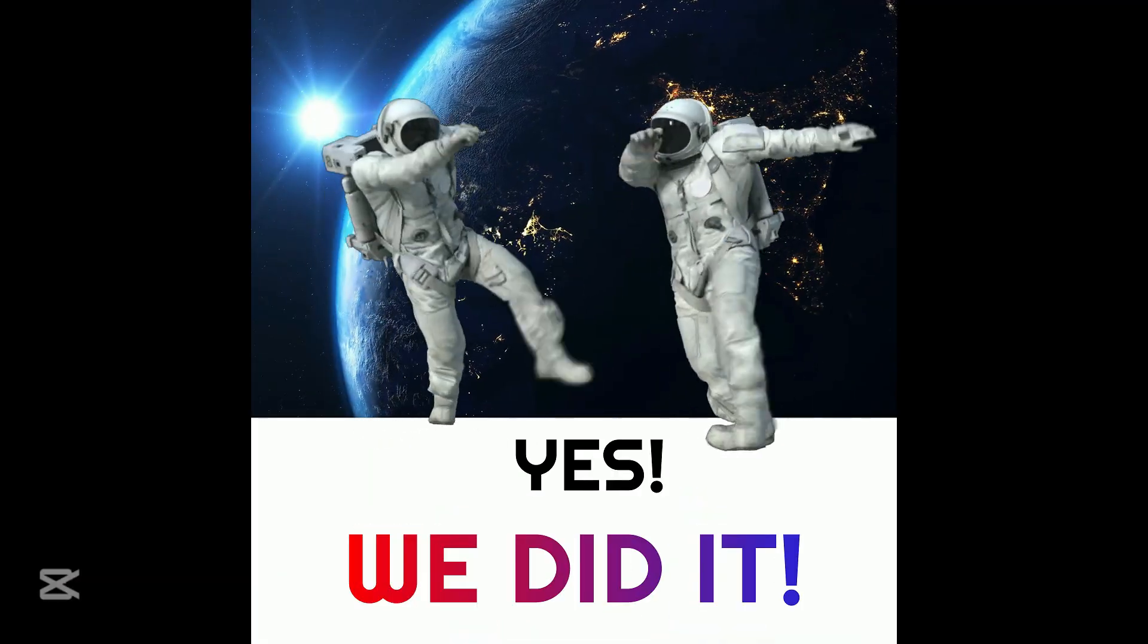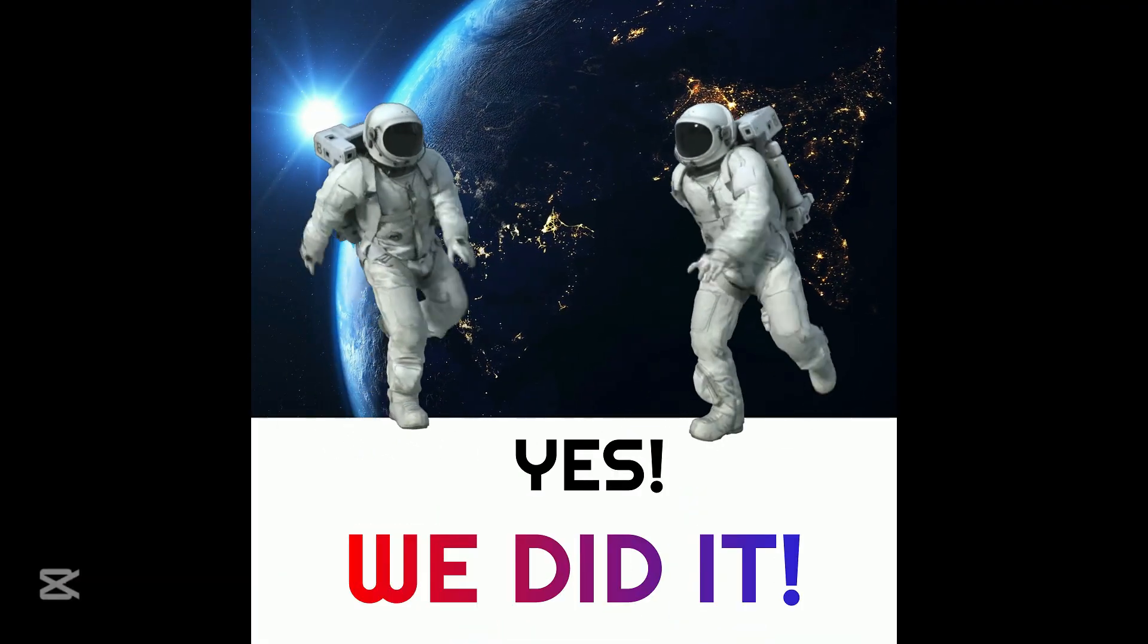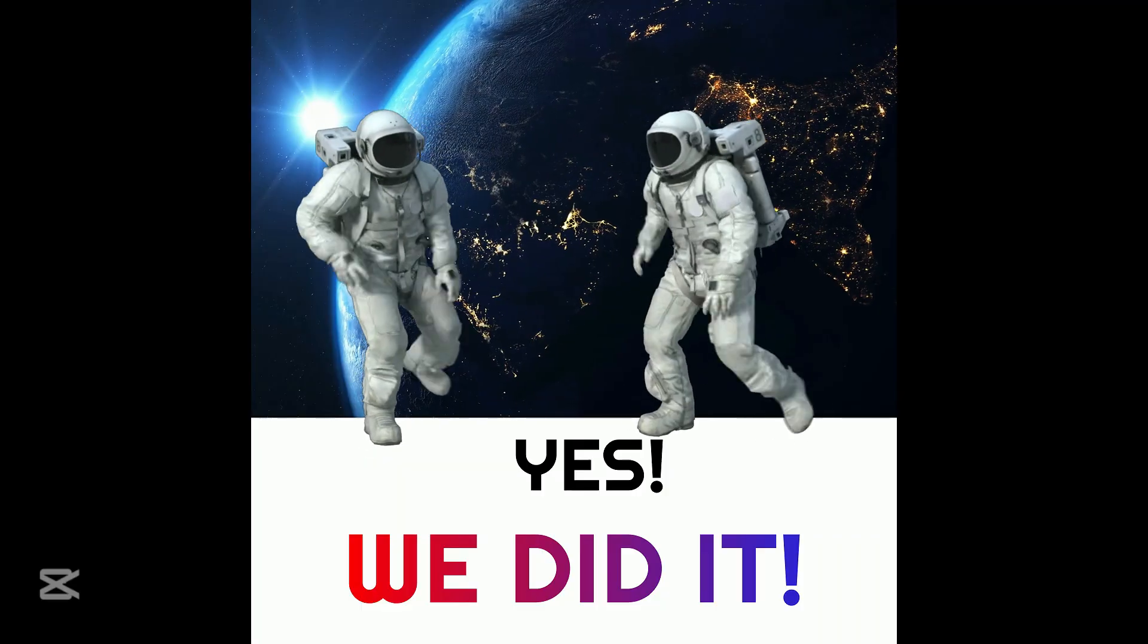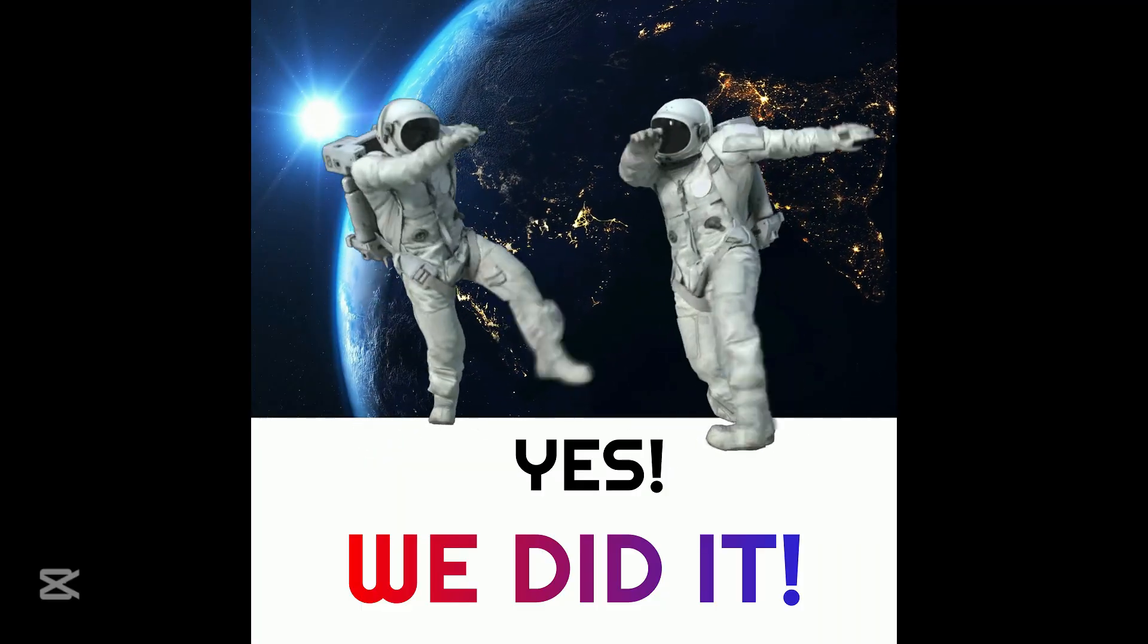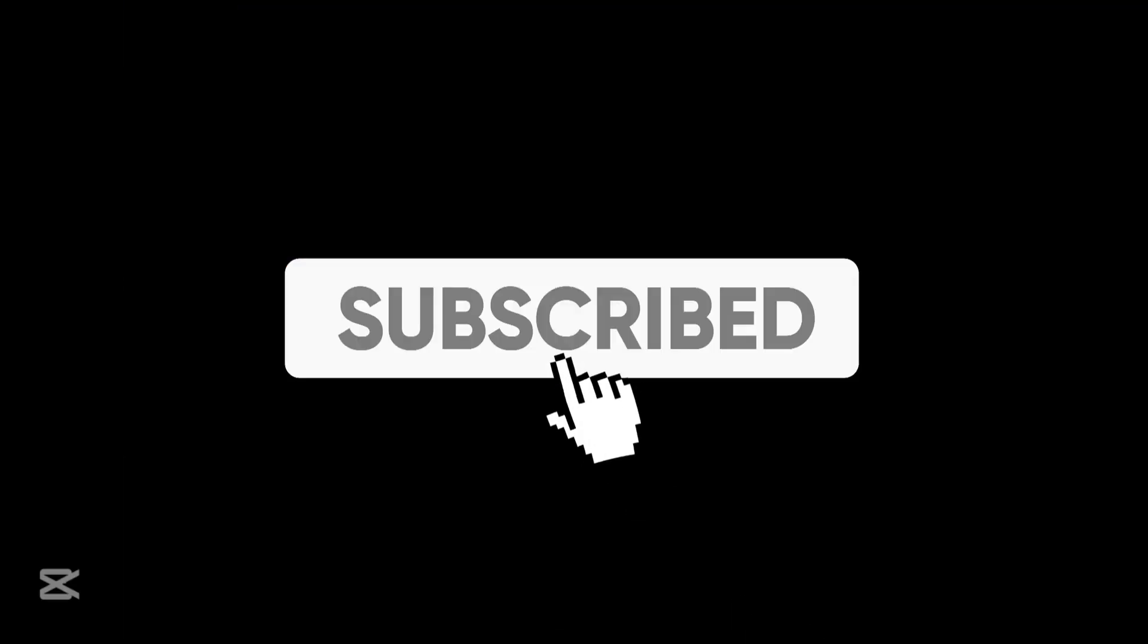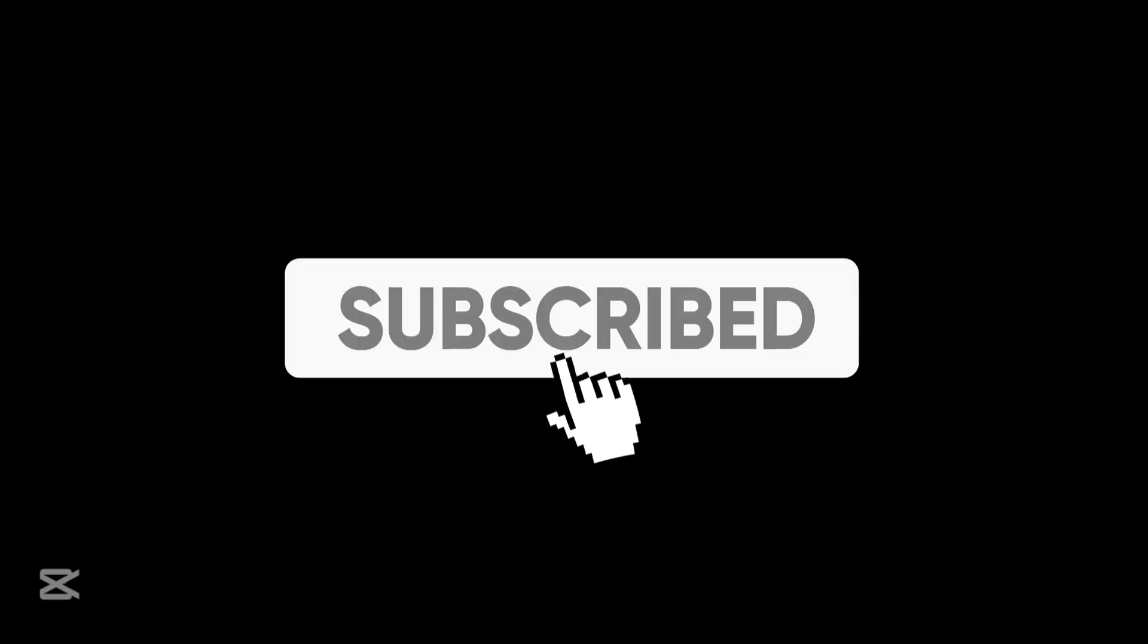Yes, we did it. We have just created a whiteboard animation video using free AI tools. If you found this tutorial helpful, don't forget to like, subscribe, and hit the bell icon so you don't miss more amazing tutorials. See you in the next video.